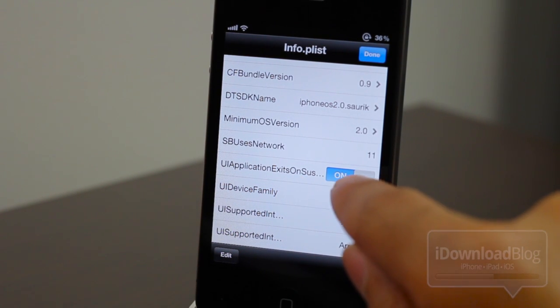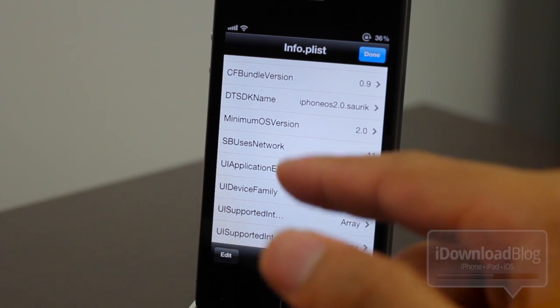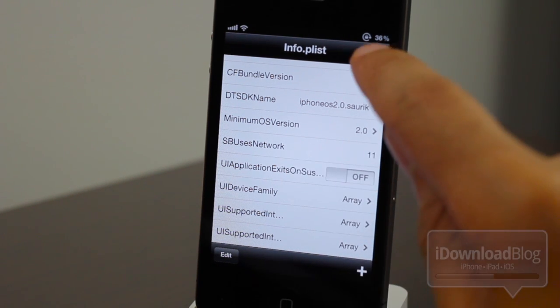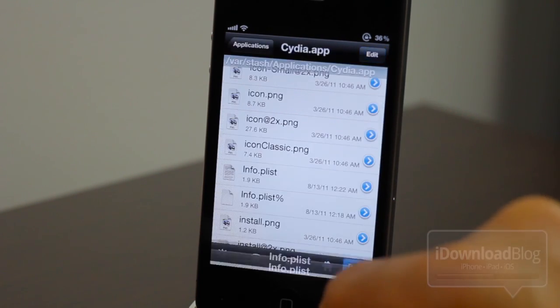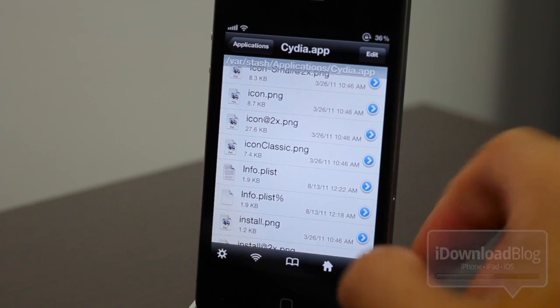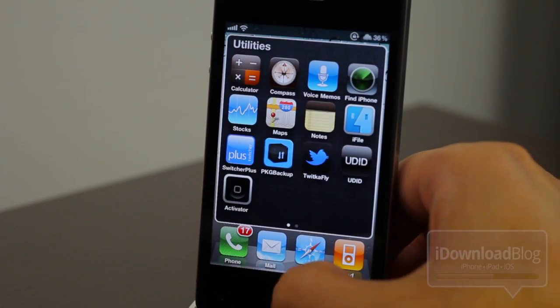So you want to make sure that is set to false. It's on true right now. So you want to make sure it's set to off. And then just hit done. And then you can close out of iFile.